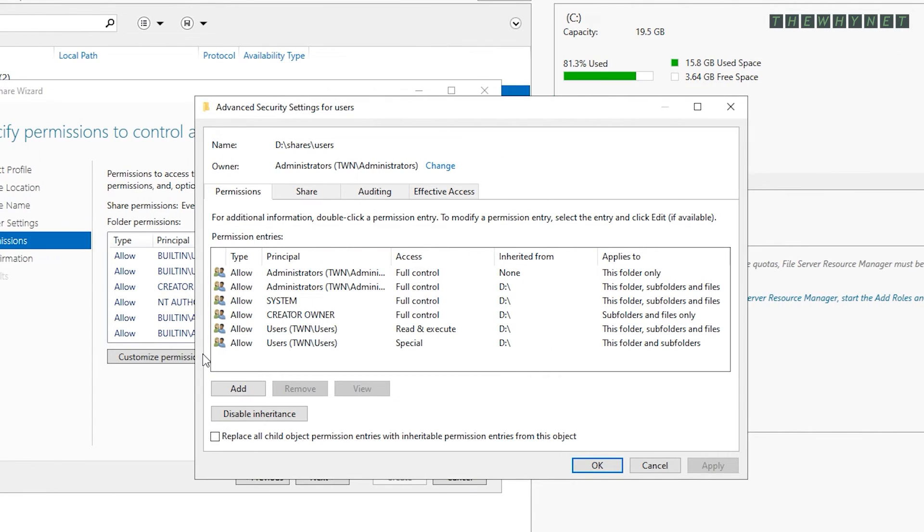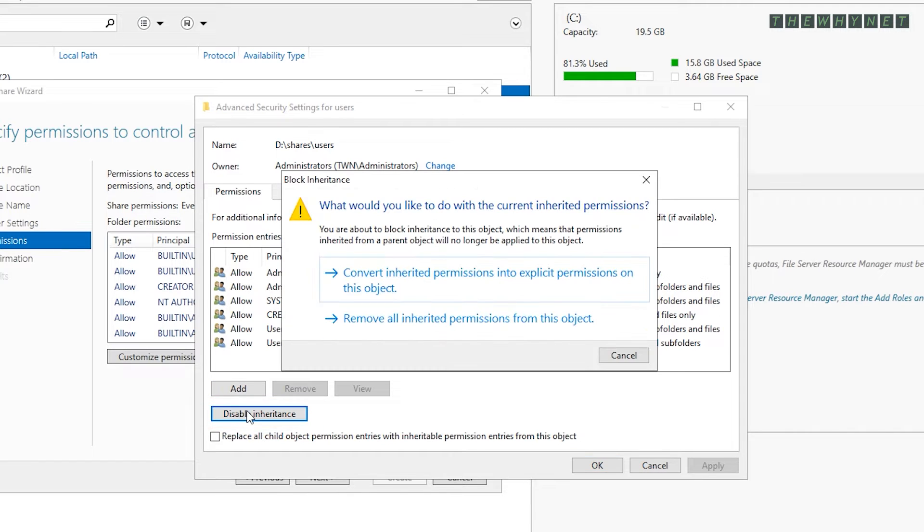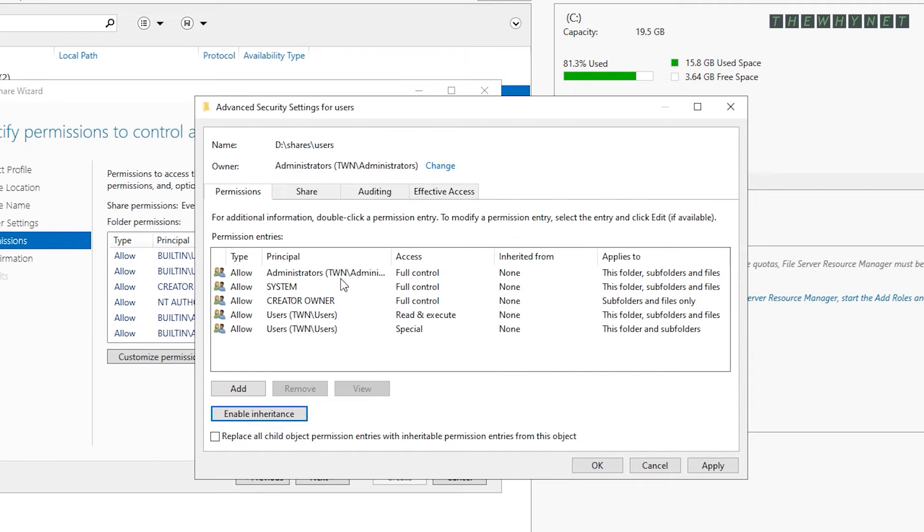The first thing you need to do is to disable the inheritance and start fresh. To do that, click here and choose to convert inherited permissions. This will mostly keep the same permissions but will allow you to adjust them.